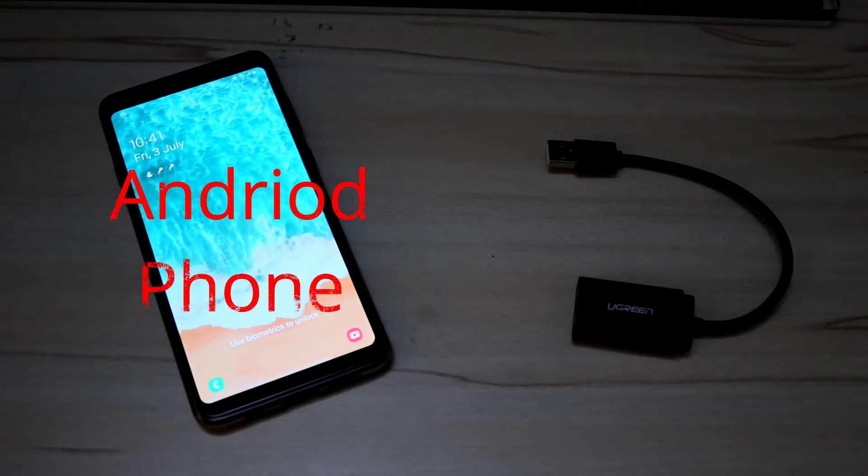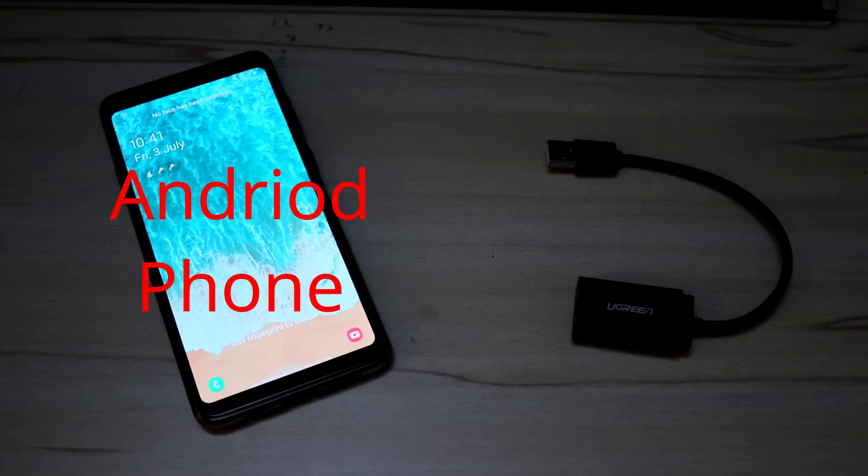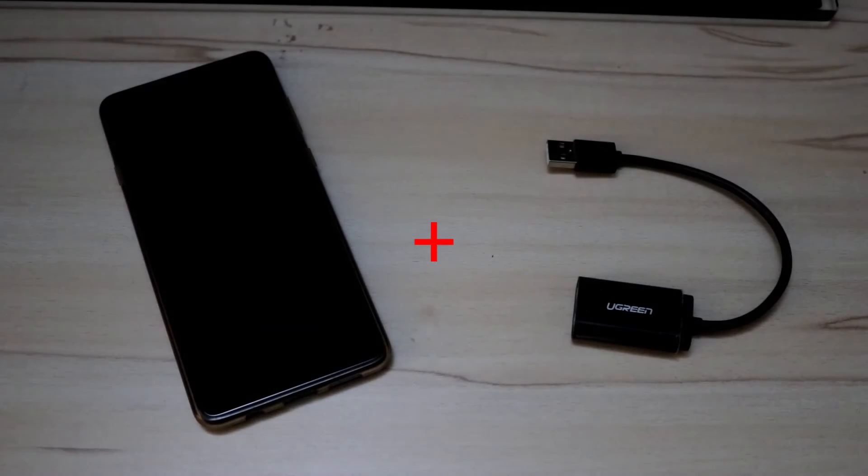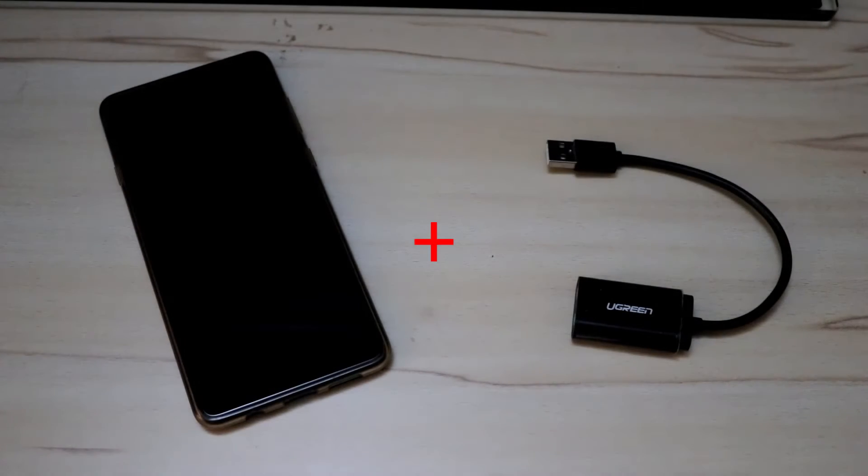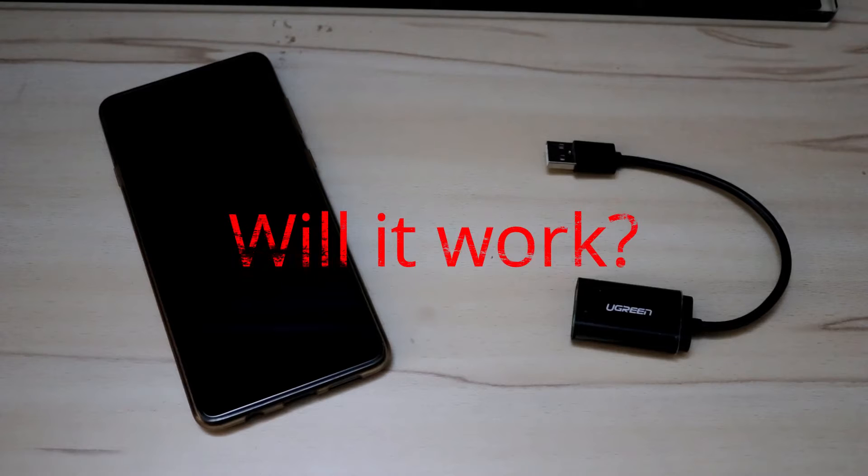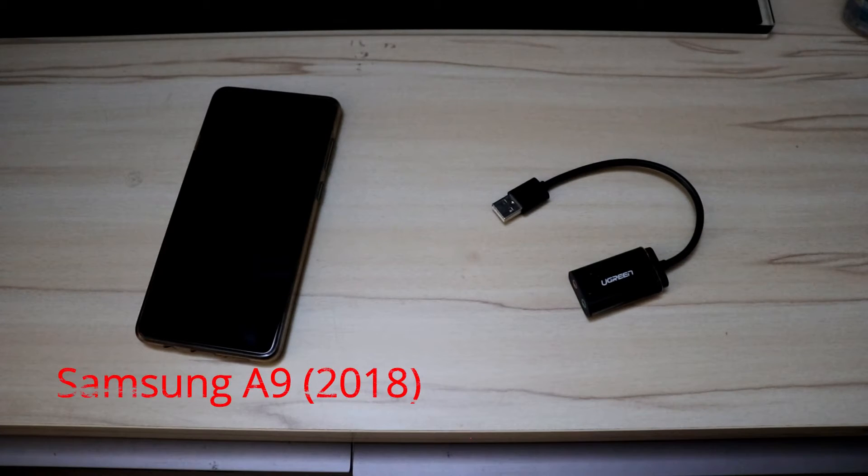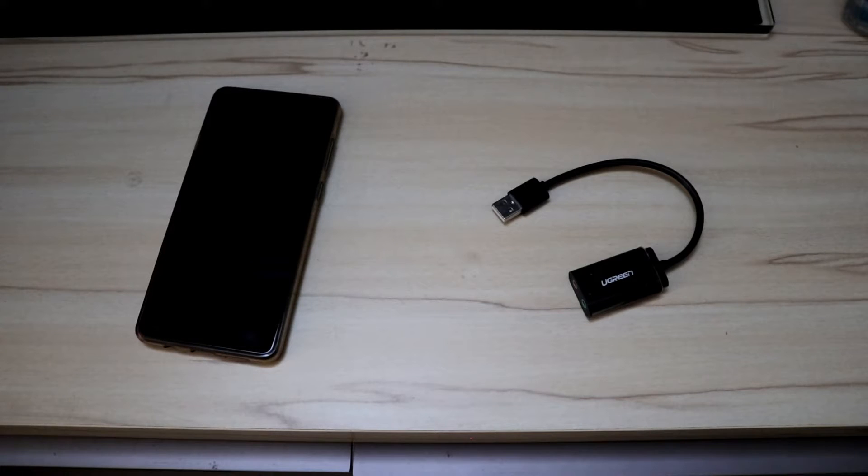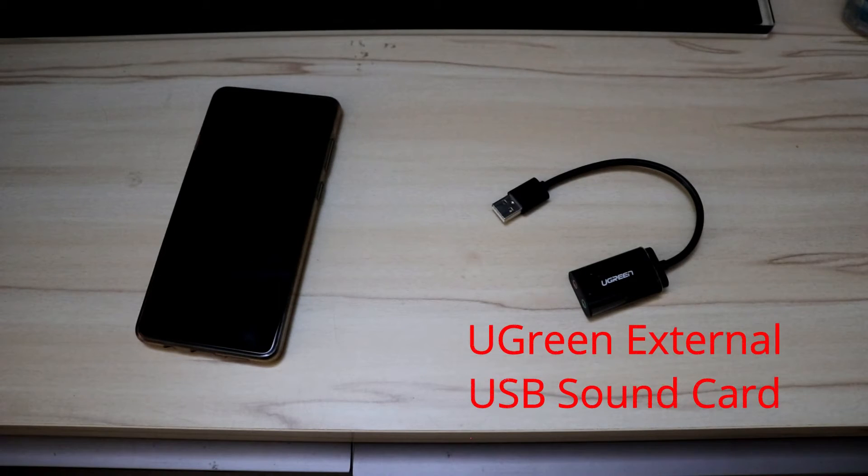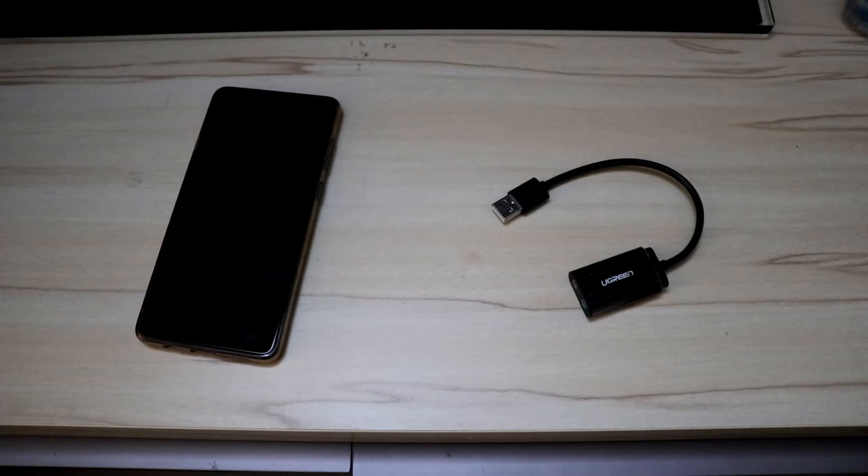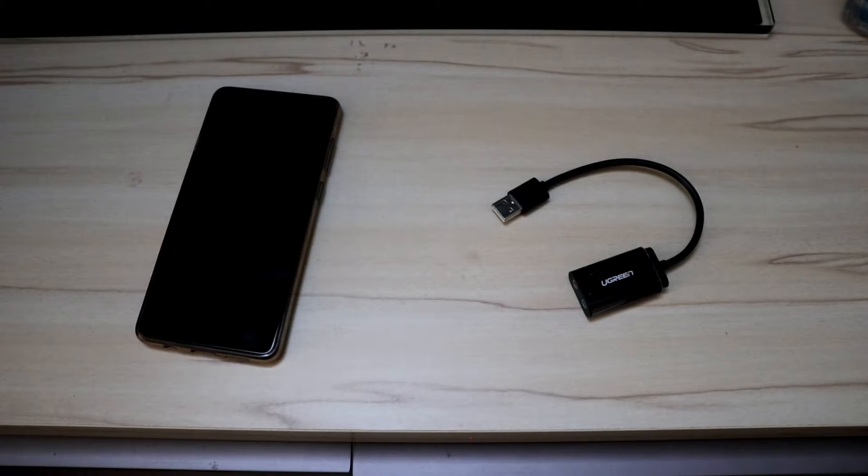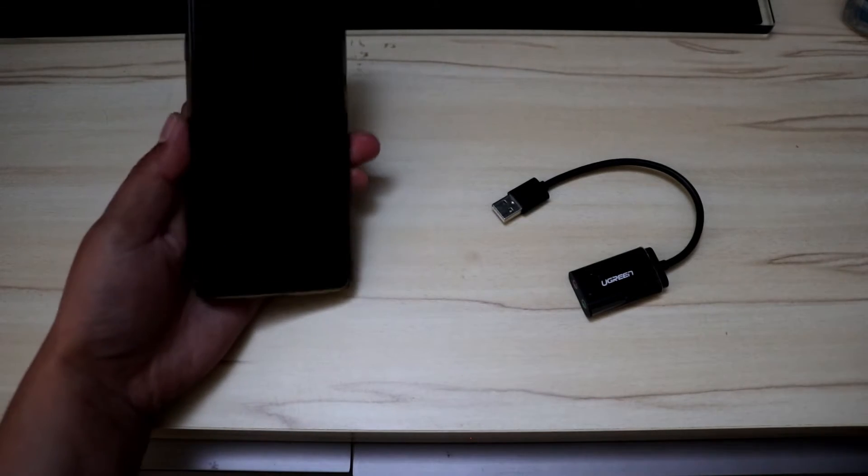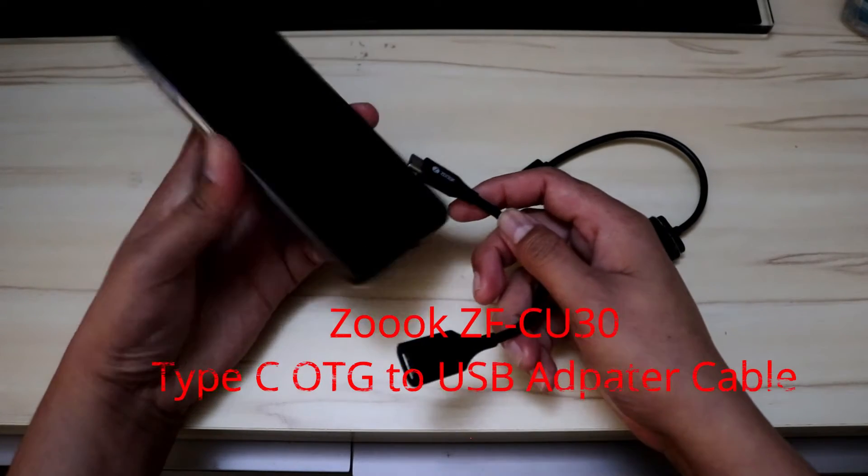An Android phone plus an external USB sound card - will it work? Let's find out. I'm using a Samsung Galaxy A9, a 2018 model, and a Ugreen external USB sound card. In order for this to work properly, we will need a USB on-the-go Type-C to USB adapter cable.